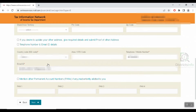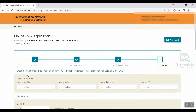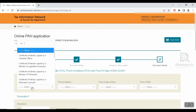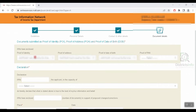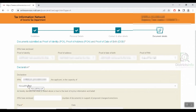We will enter the telephone number and email ID details. Then we will click the next pane. Here we will click the document submitted as proof of identity, proof of address, and proof of date of birth.